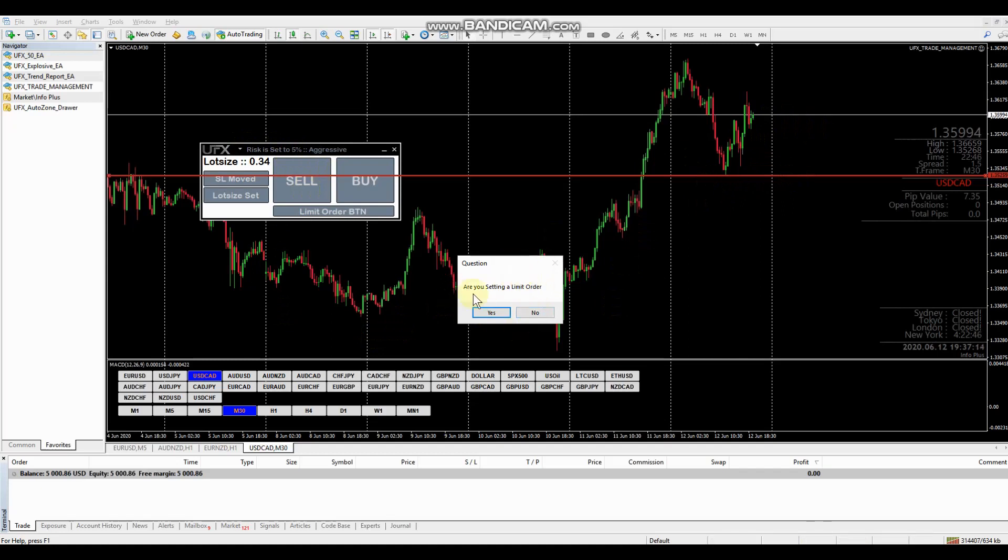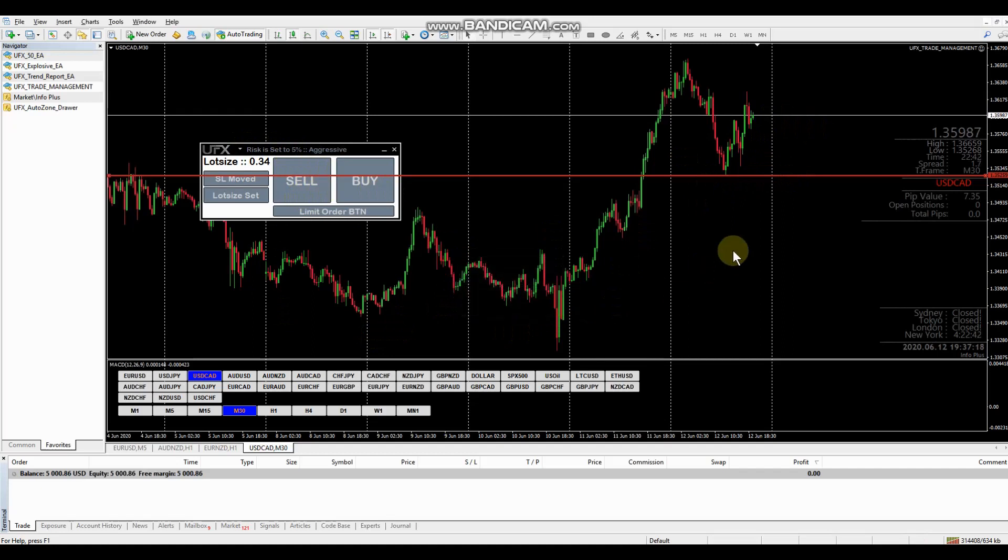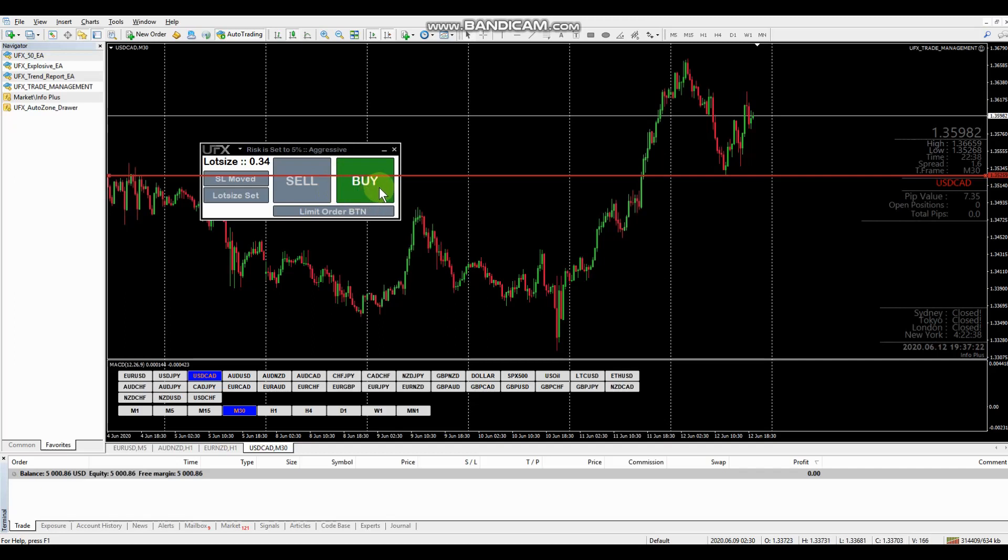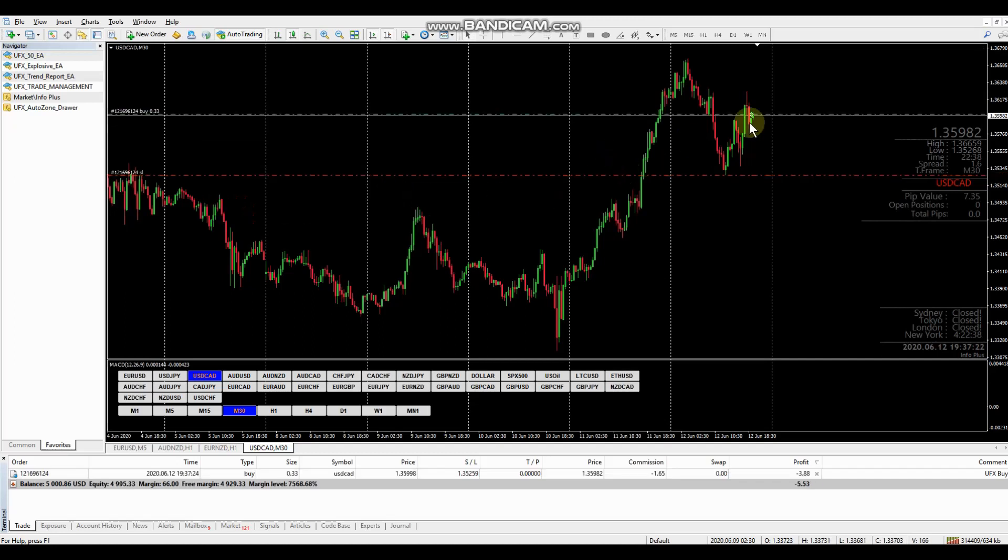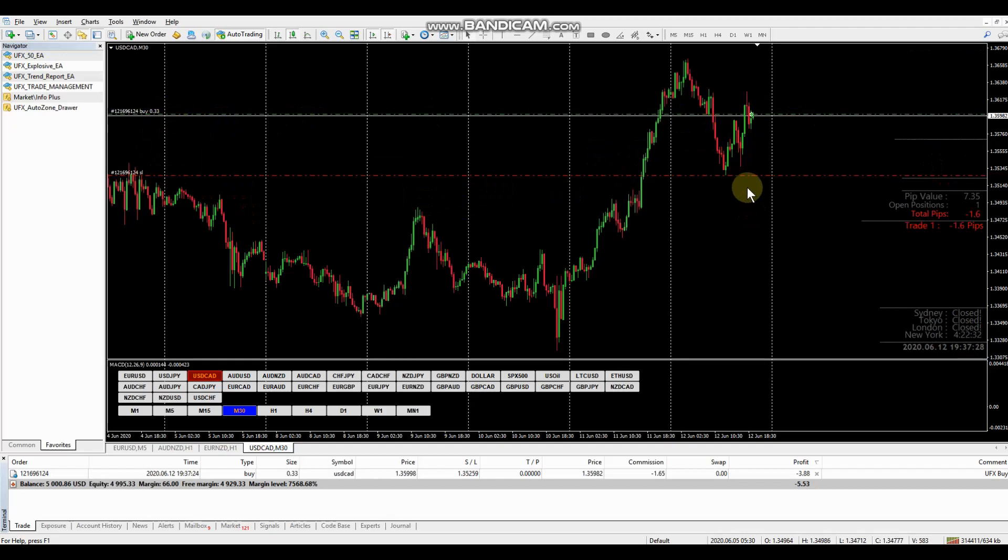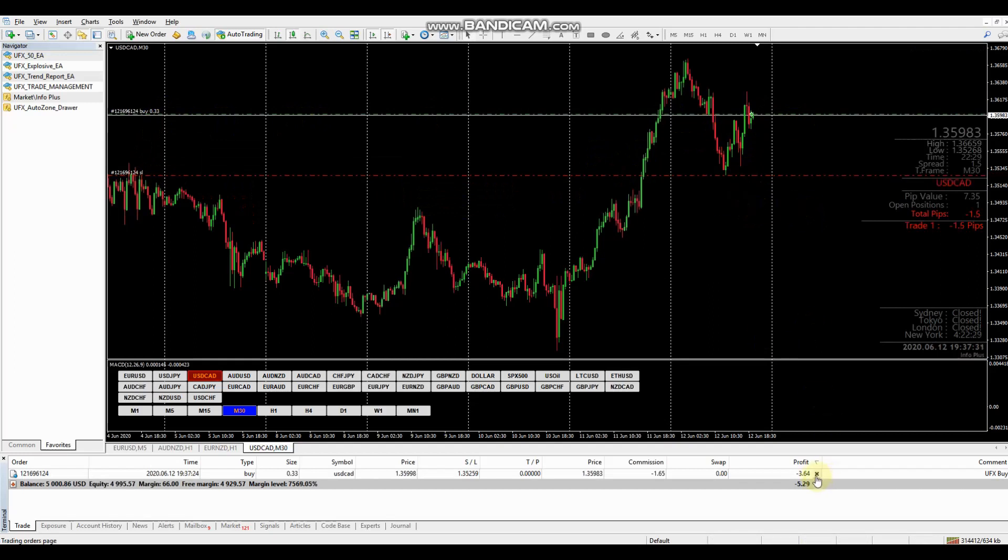So let's do a buy at market. Are you setting a limit order? No. We're going to do a market order. And our buy now lights up. And we're just going to click the button. And you can see we bought at market. And we've got our stop in place here. So okay. So we'll close this out.